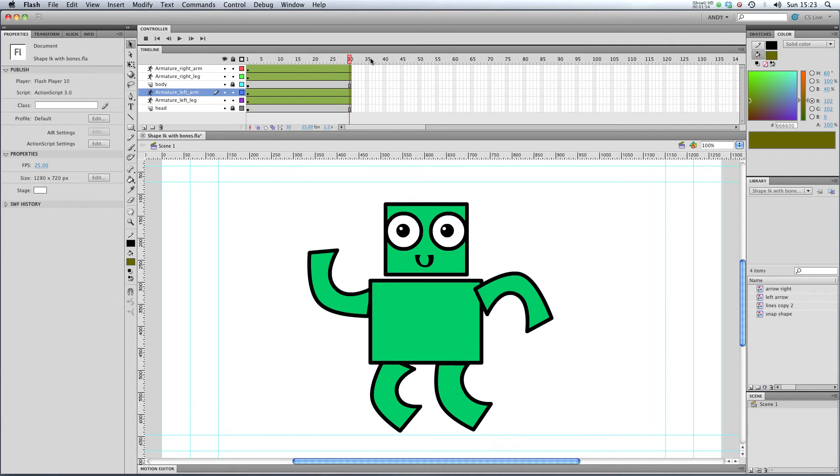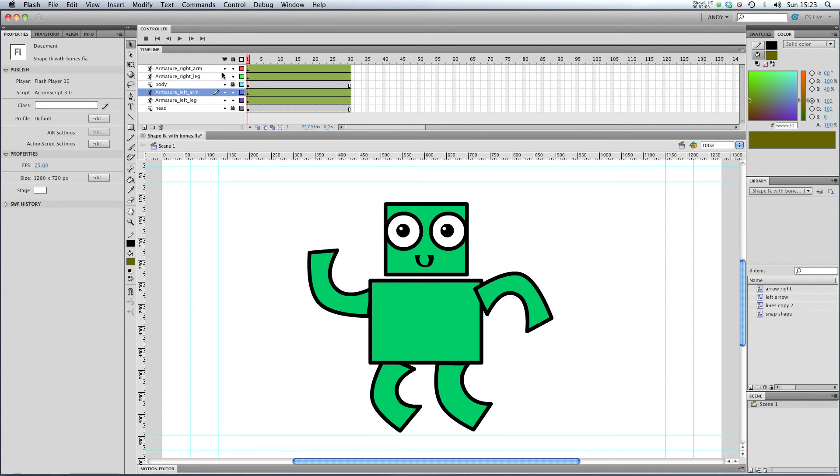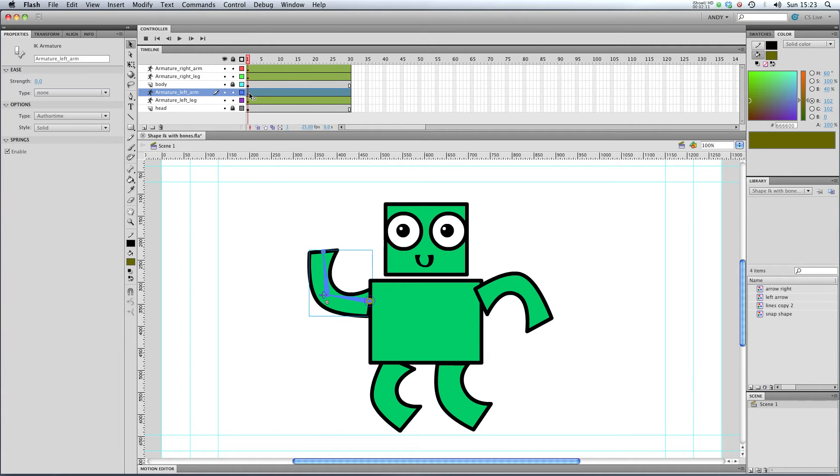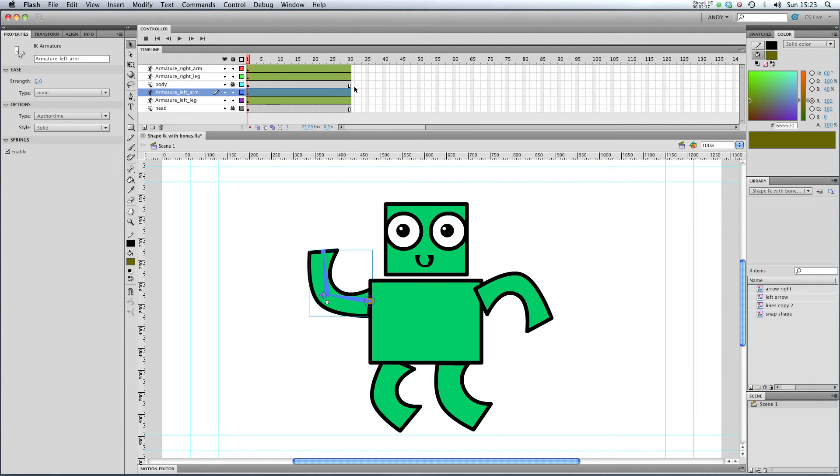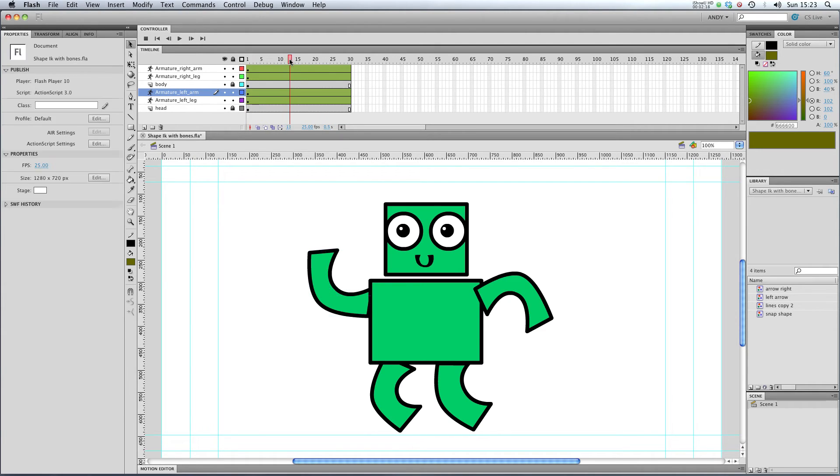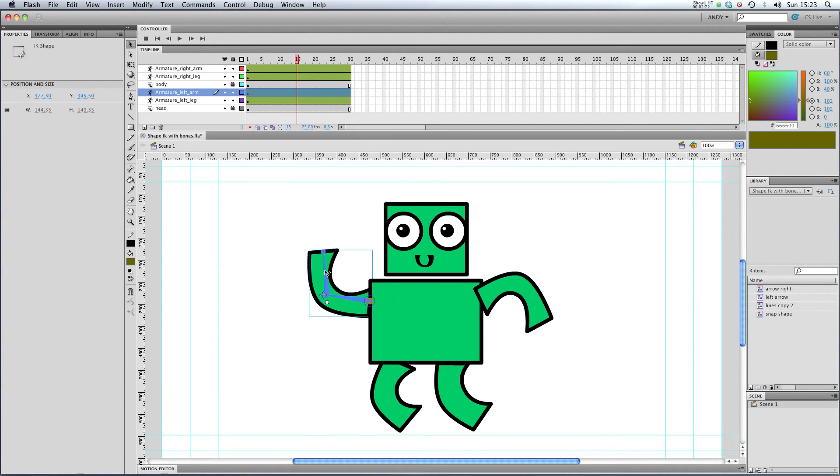Now we've got 30 frames, we really need to insert a pose. A pose is like a keyframe for bones, but instead of calling it a keyframe we call it a pose. Here in my left arm armature layer, you can see I've got one keyframe that's in this pose here. So if I go to frame 15, I can insert a pose.